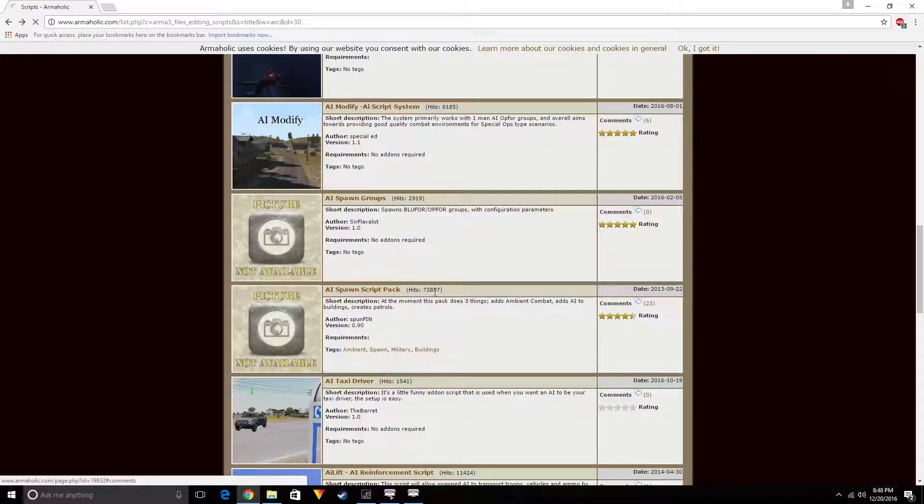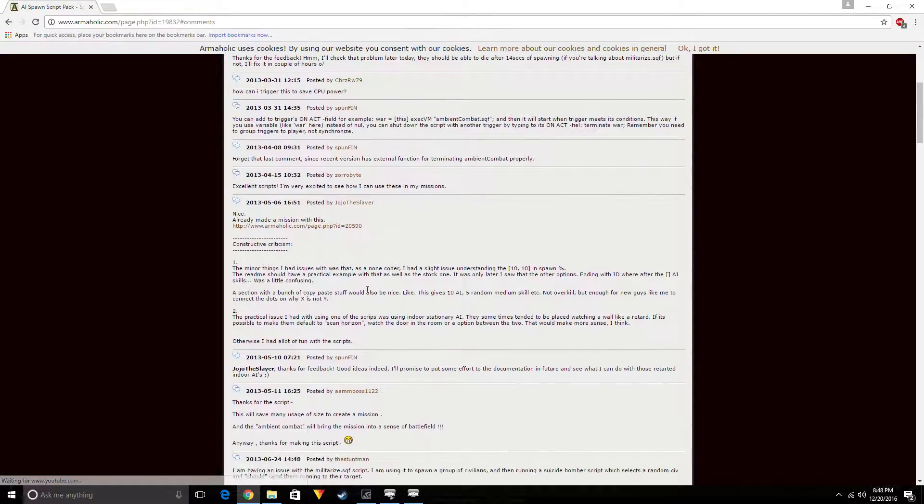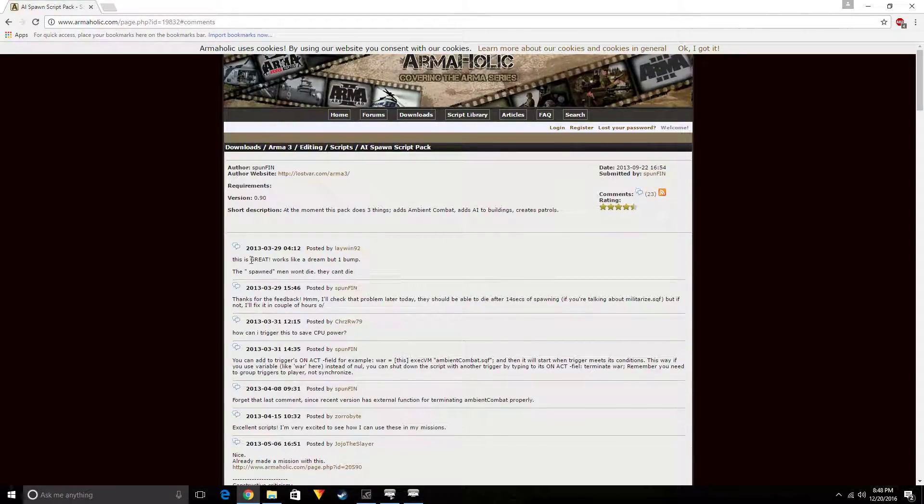Look, this AI scripts pack has a bunch of comments that we can go look at. This is great, works like a dream, but I won't bump.